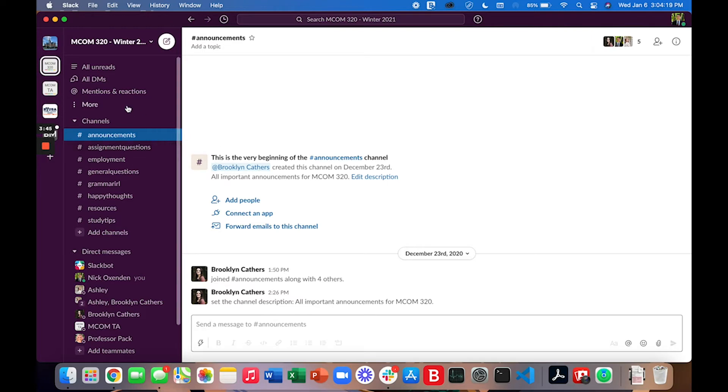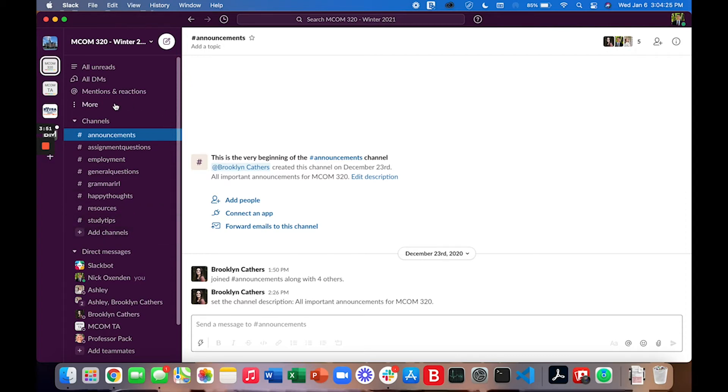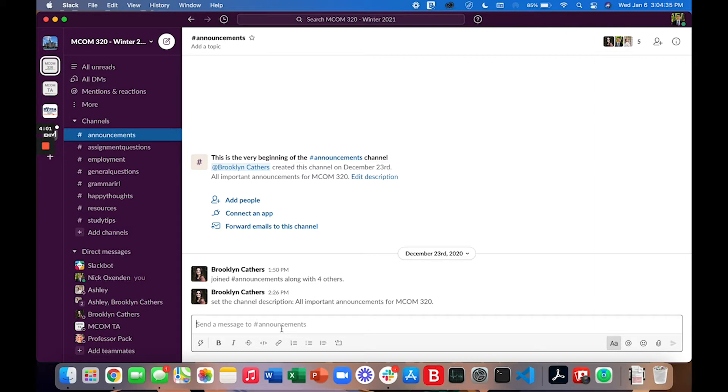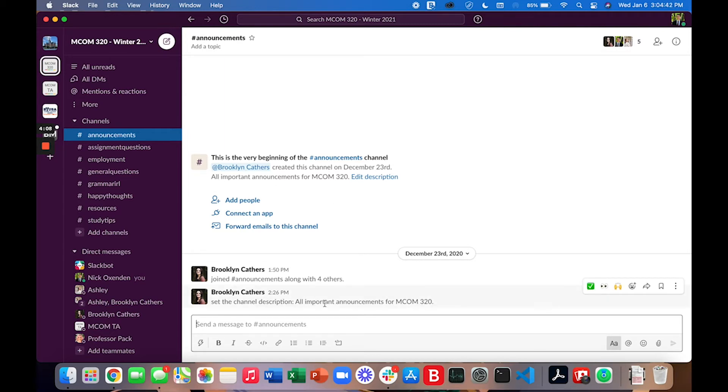If you notice here on the left hand side in the sidebar there are different channels. These channels are places to talk about specific things. So in the announcements channel it's a place where you'll see important announcements for MCOM 320. Brooklyn has been so great she's gone through and updated some of these announcement descriptions to reflect what the channel is about. So if you ever have a question about what the purpose of a channel is go ahead and look at the channel description.